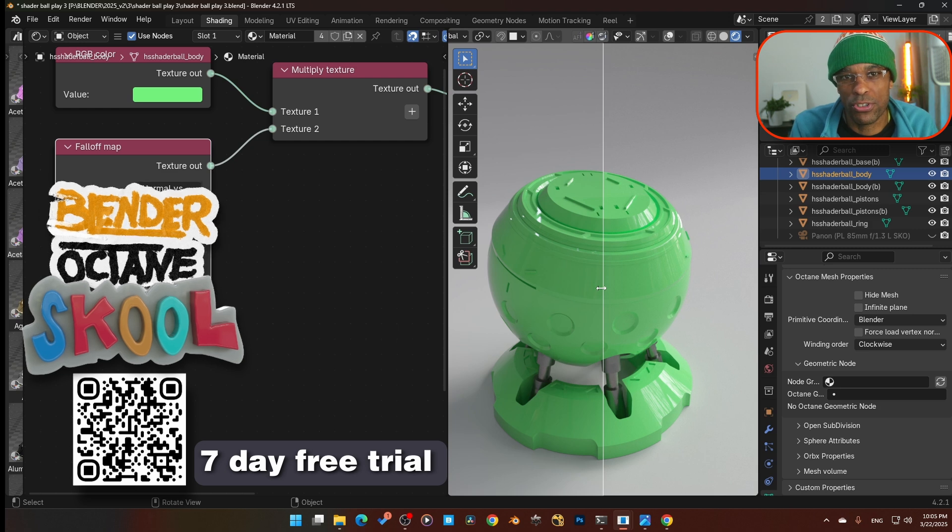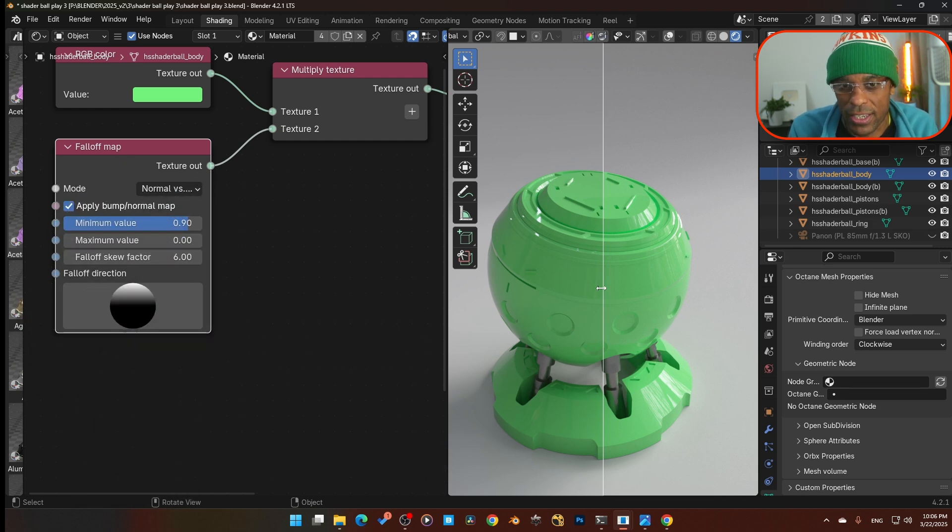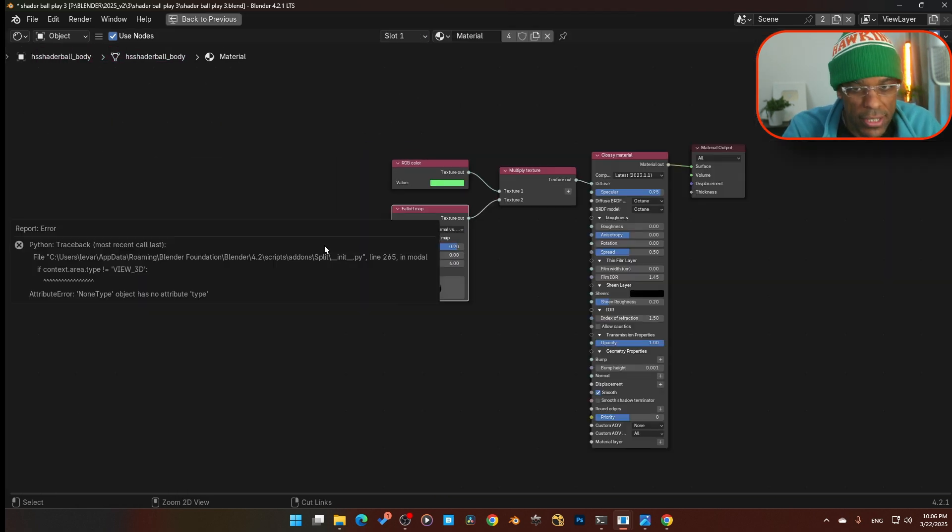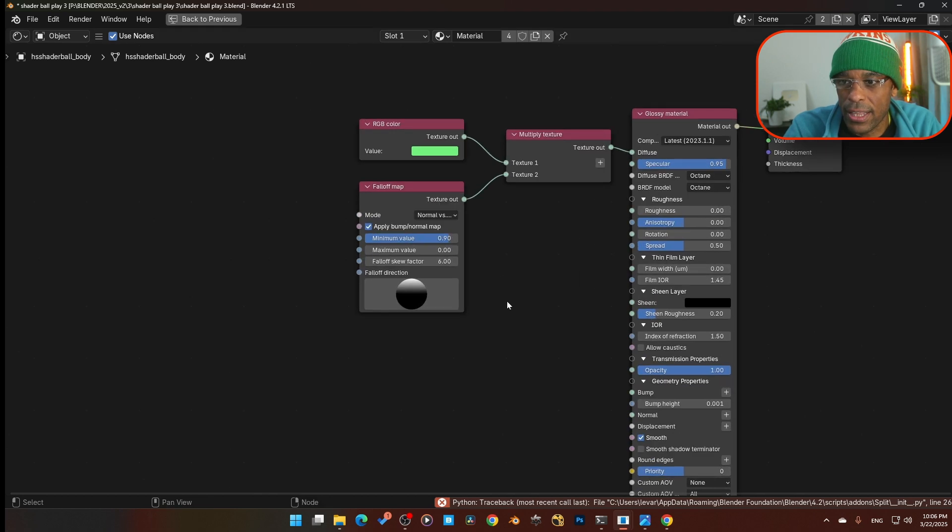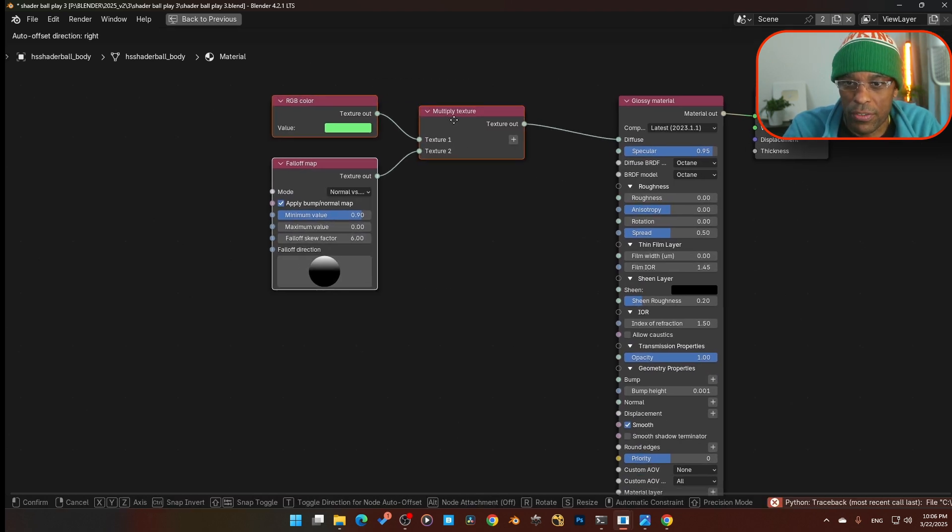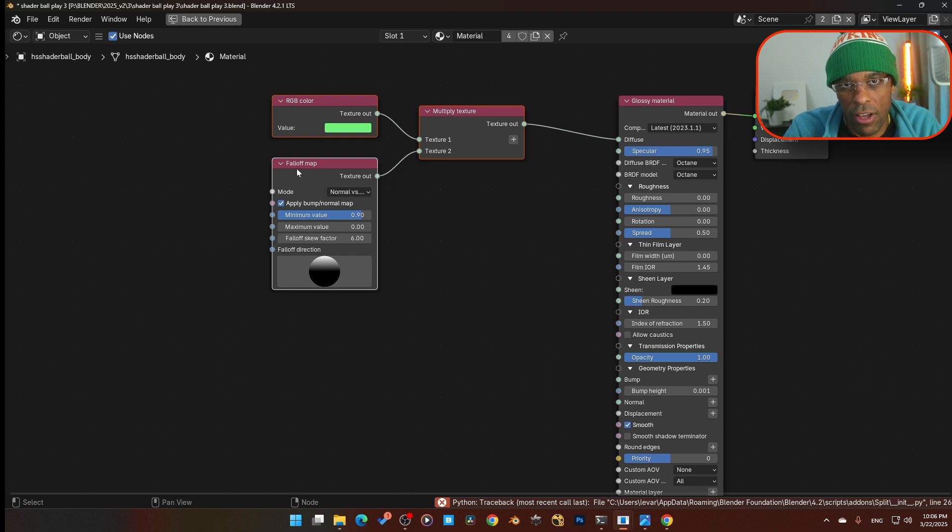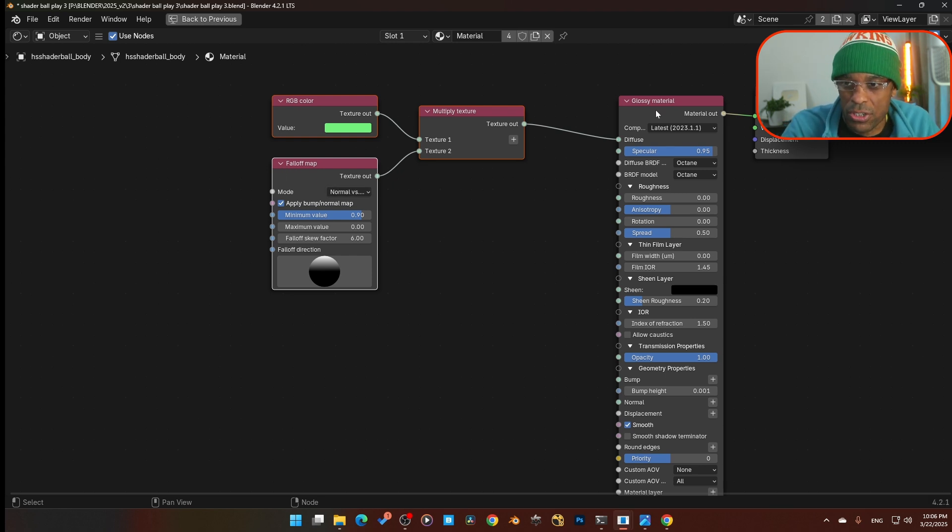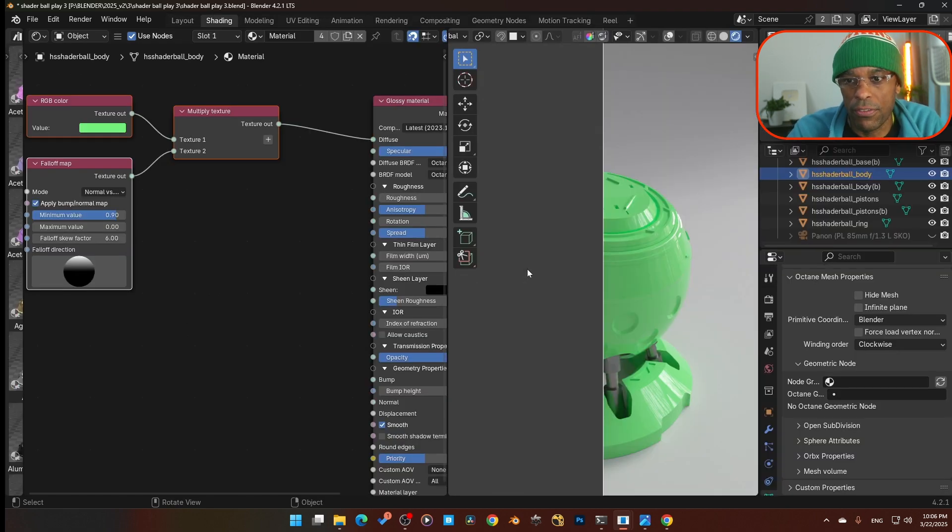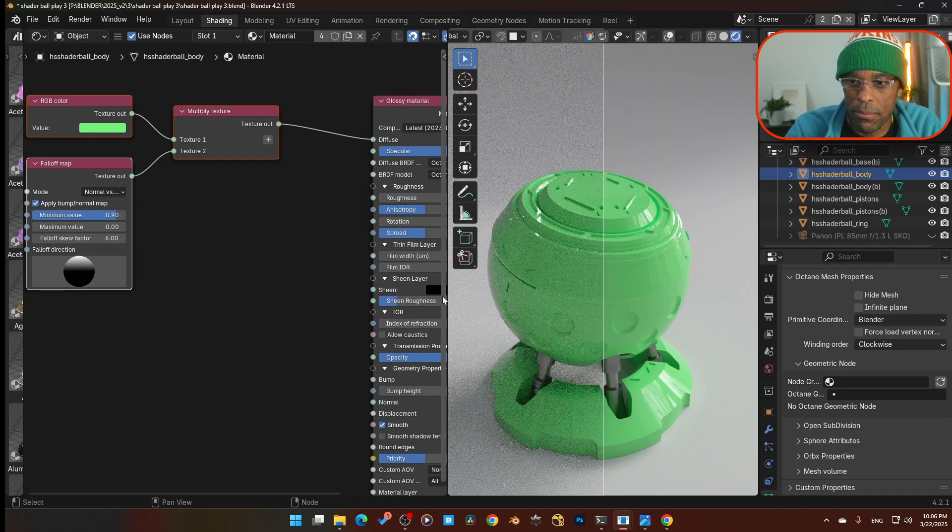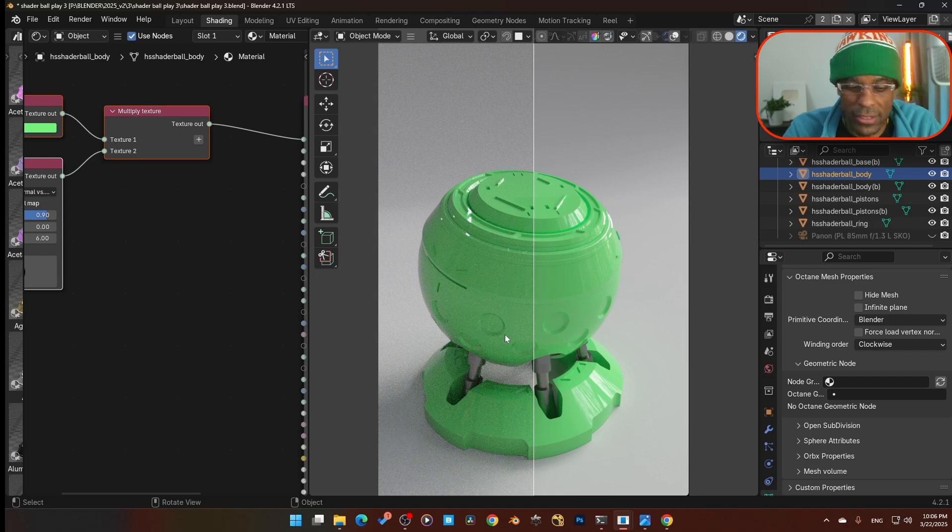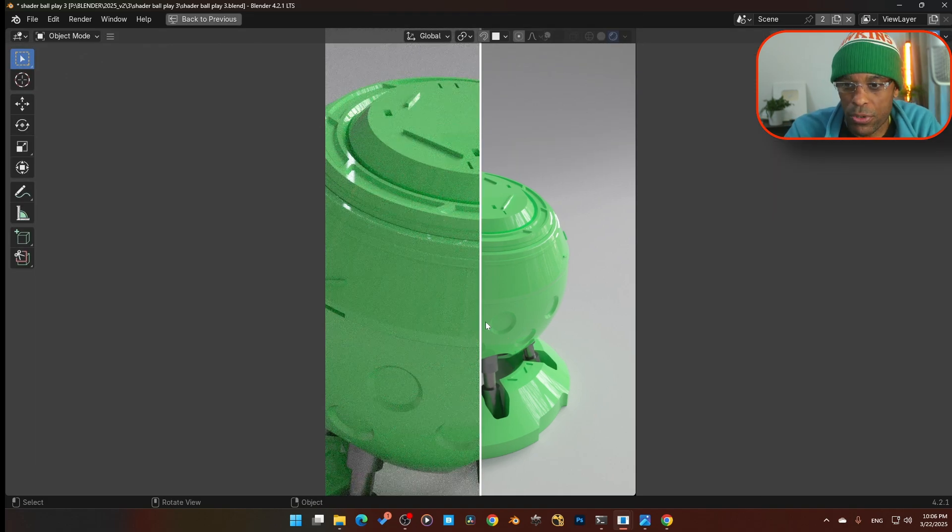Next time you're building out materials and you just want to give it that - these little one percents really help you to make your material look that much more realistic. So definitely try this setup. It's not that difficult. Mainly this is the key portion right here: multiplying this color over this falloff map. This does give you a little bit more of a realistic looking material.